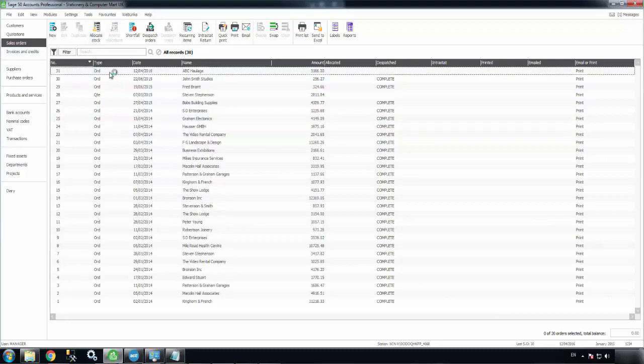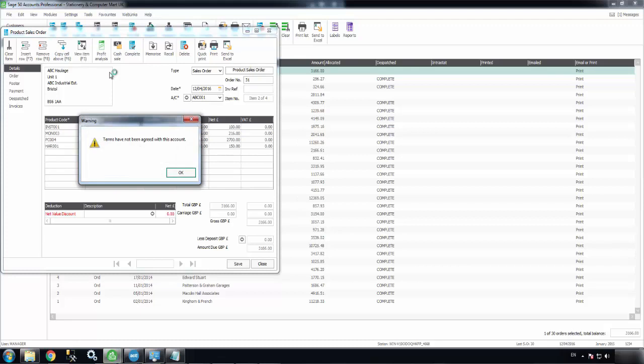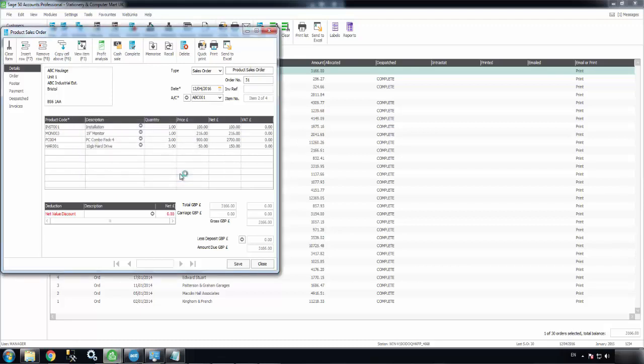Just refresh the list. There you can see sales order number 31 has been created there exactly as my ACT opportunity was.